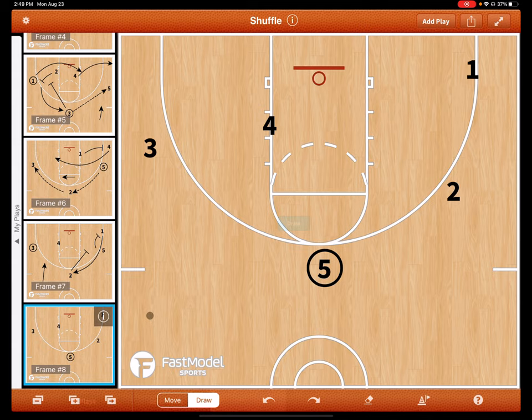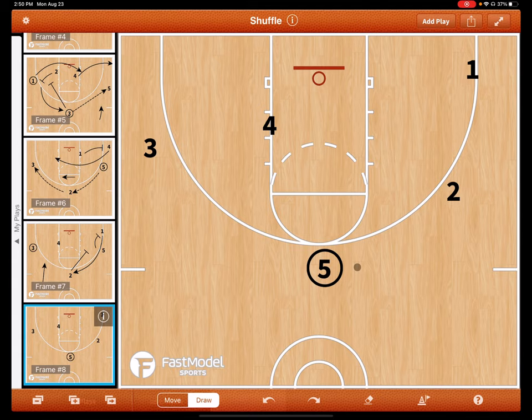Three throws the ball to five and now we're back into our back screen motion. For example, if we wanted to pass the ball from here to two, and four this time wanted to screen five, we set that up from the wing.